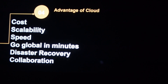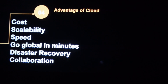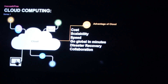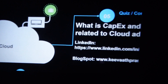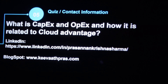That cost advantage is exactly one of the main reasons why cloud took off. The key benefits are cost, scalability, and speed — and you can go global in a matter of minutes. It's an interconnected world, now more than ever. You also have disaster recovery: if even one area fails, you can get your data from multiple areas. That is what cloud is all about.